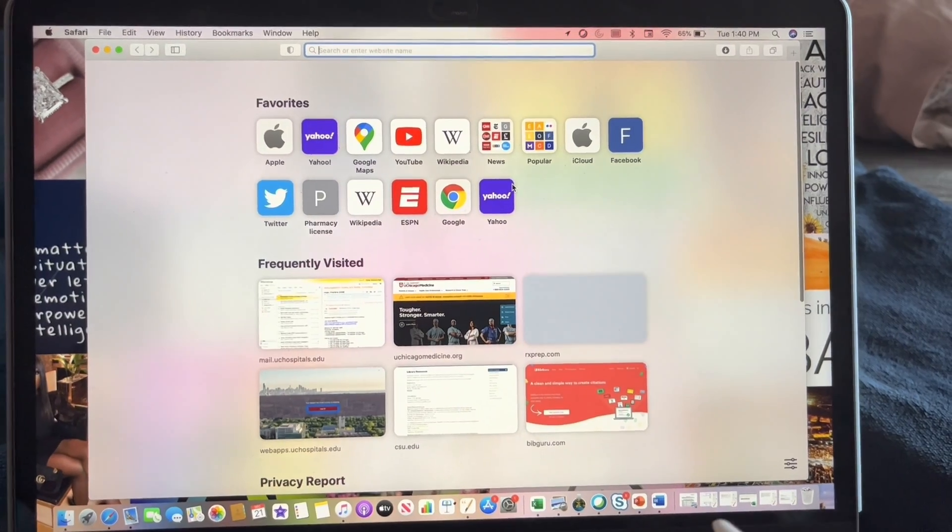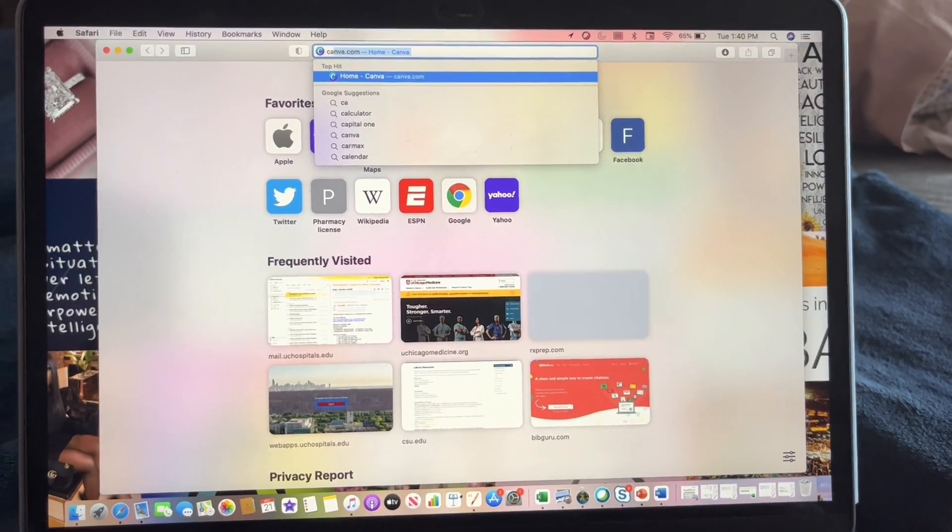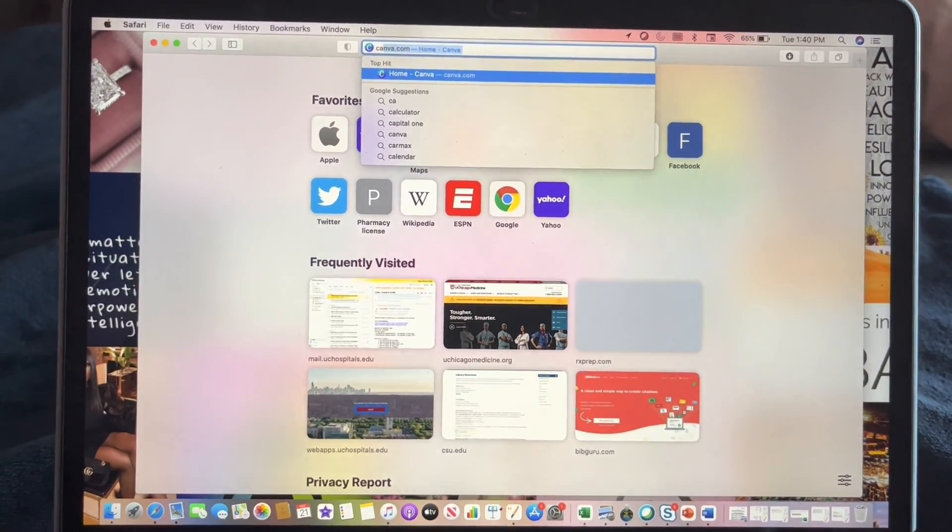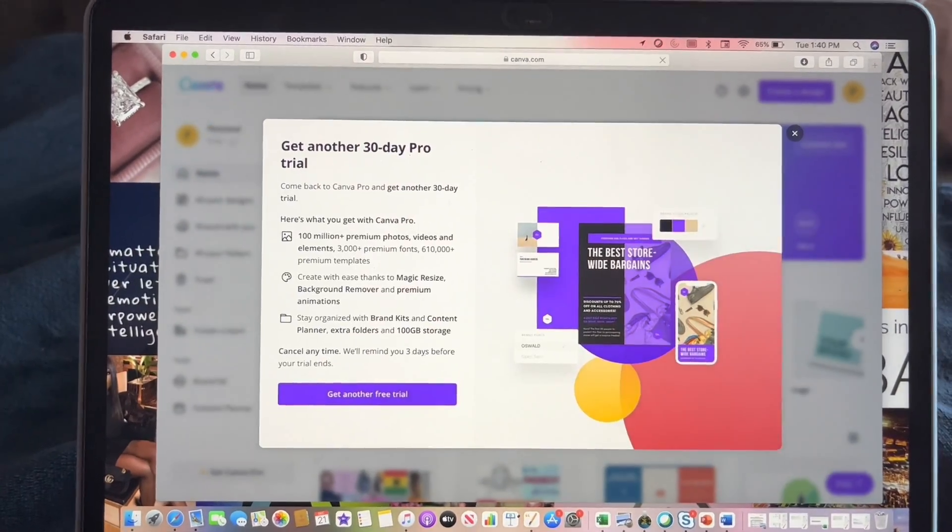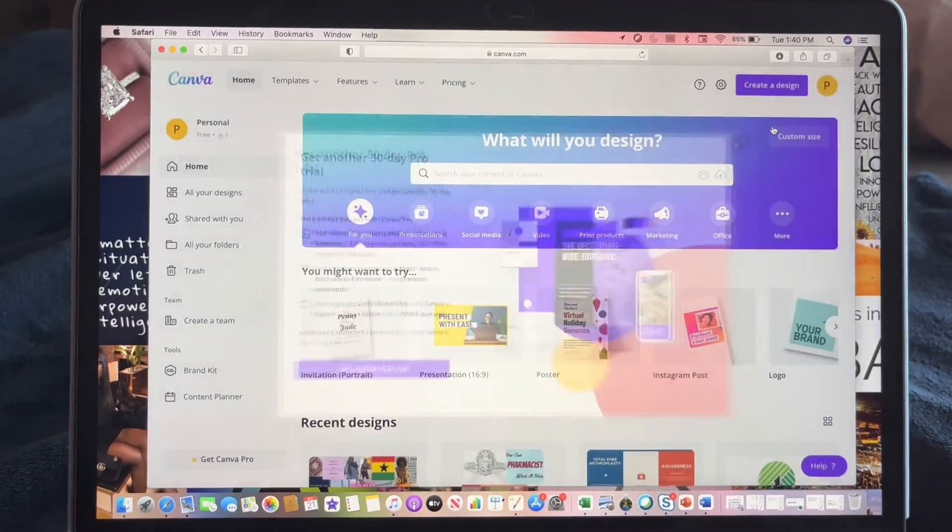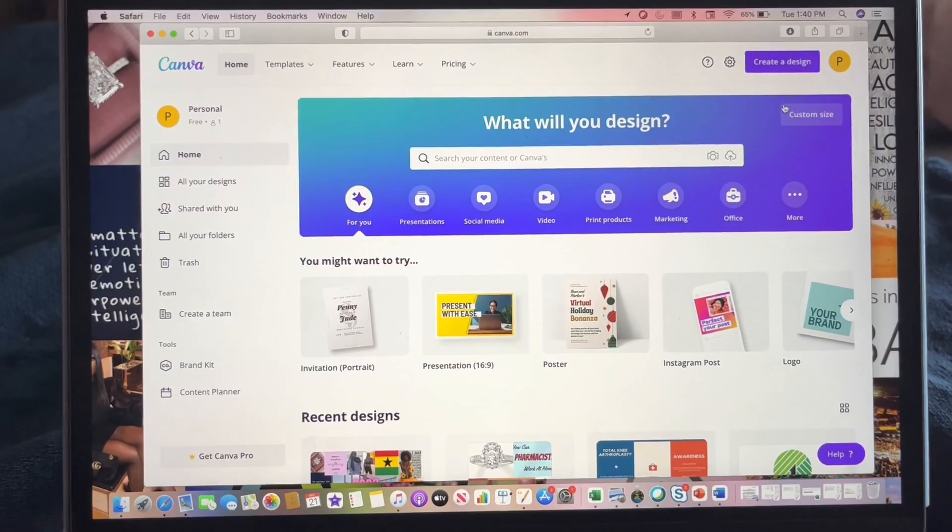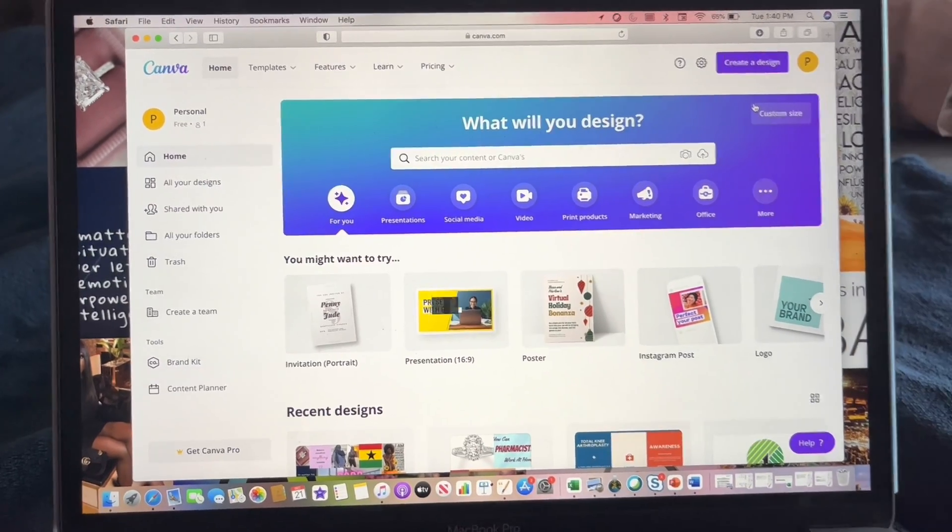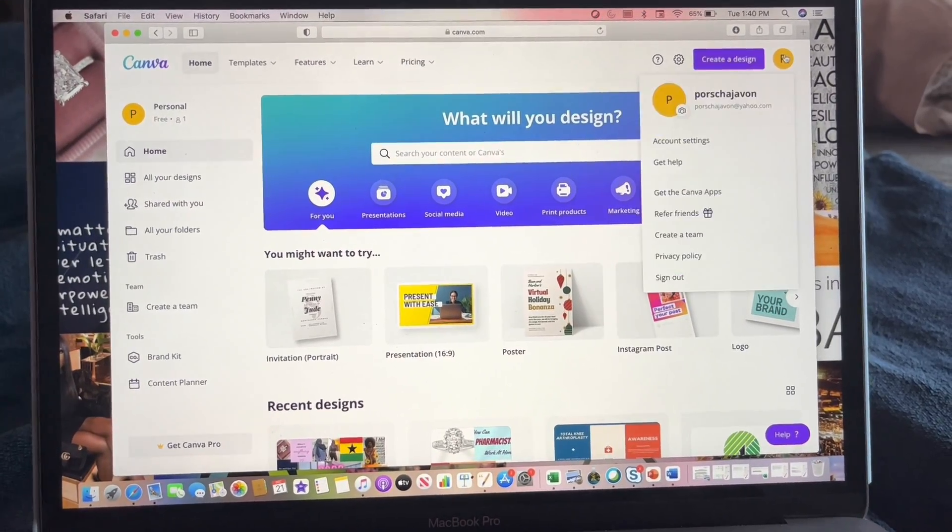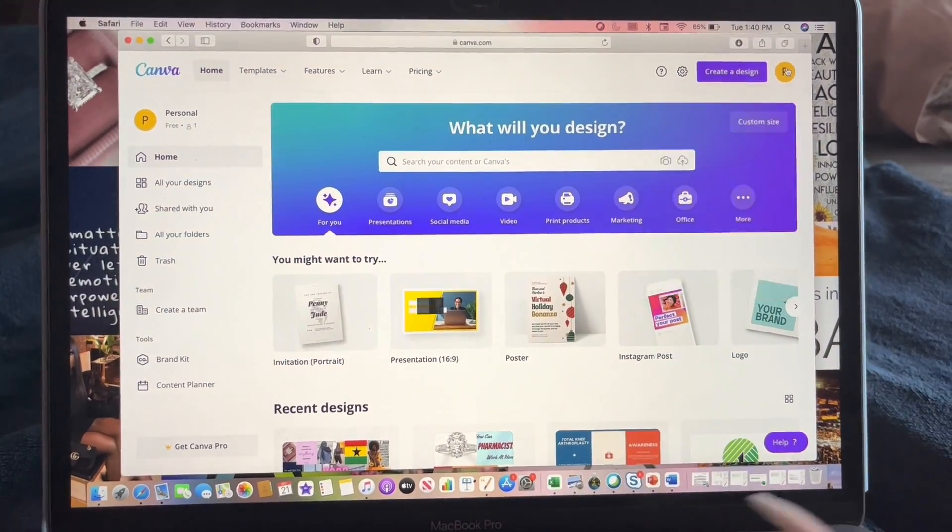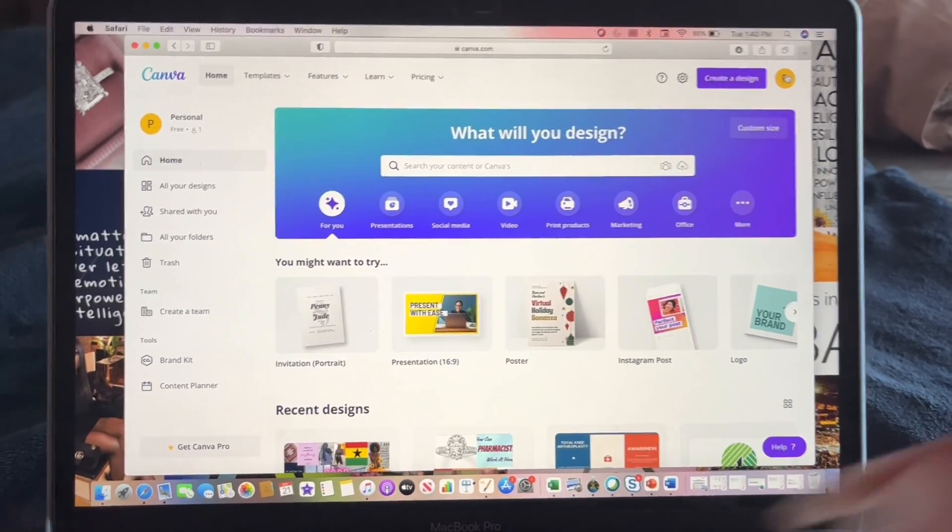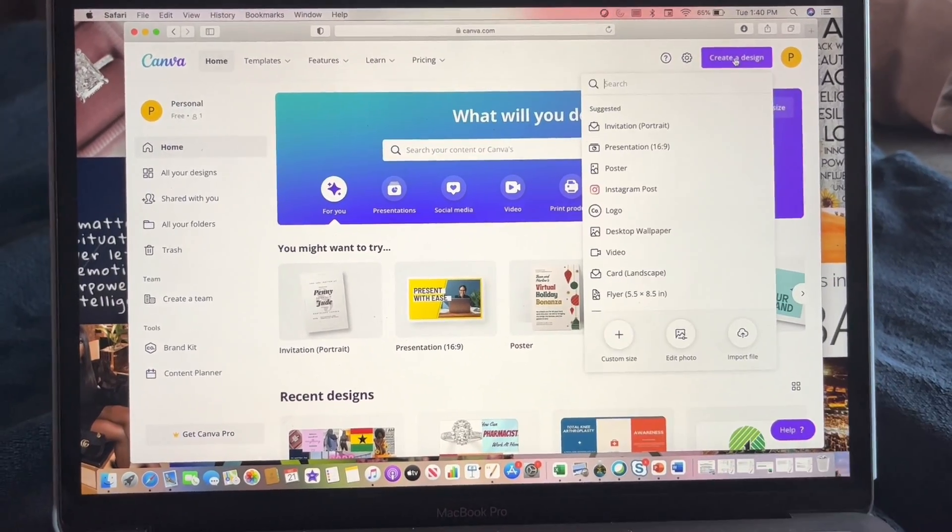The first thing you want to do is log on to Canva. So once you log in, they're always trying to get you to do your promotions, but I'm already logged in here. So you just go here and you log in, and then you want to click 'Create a design.'